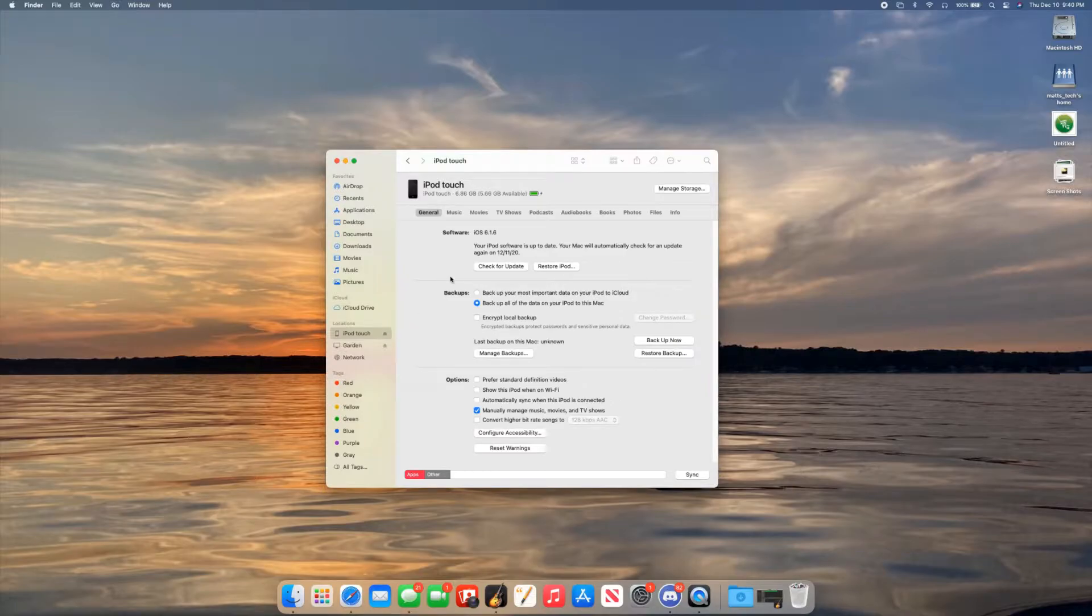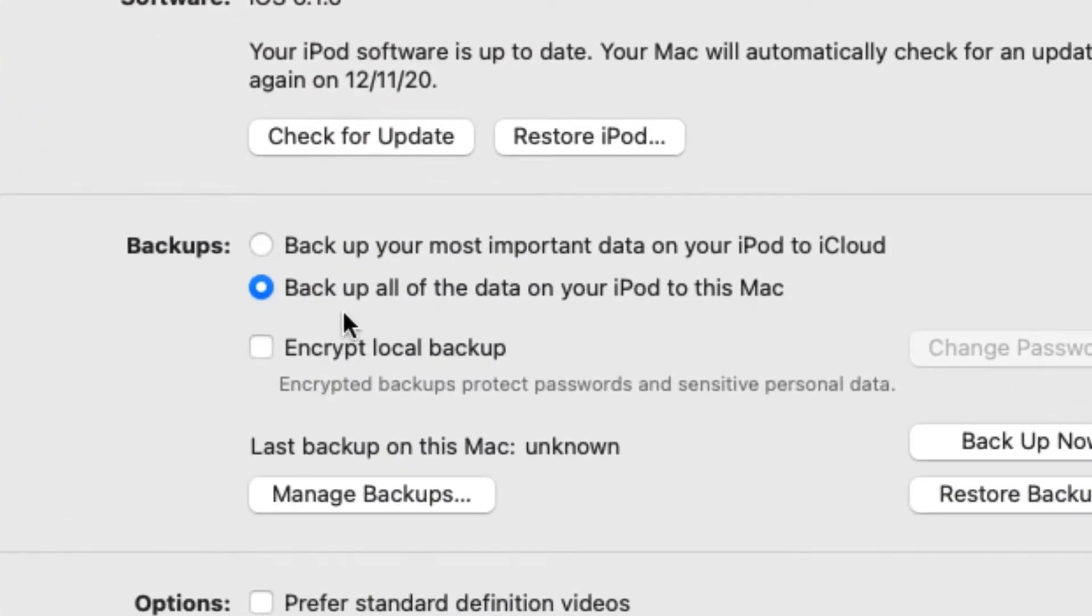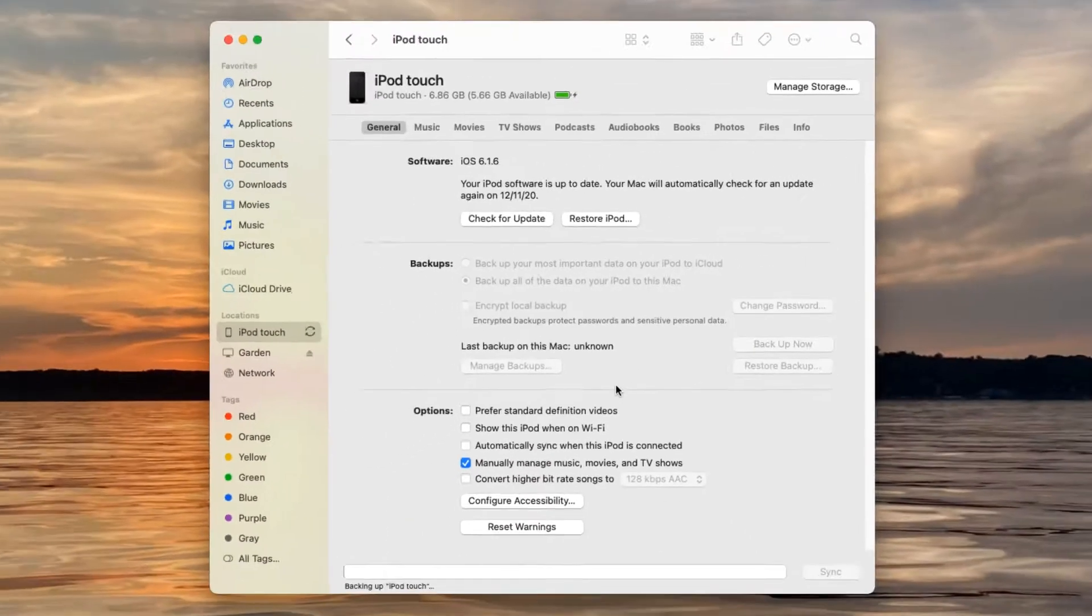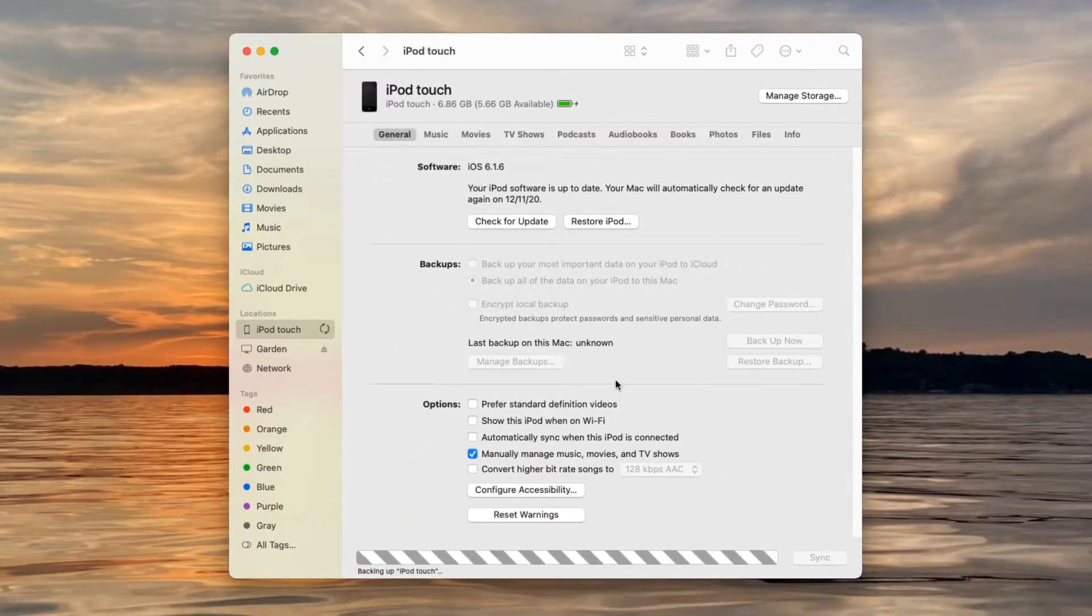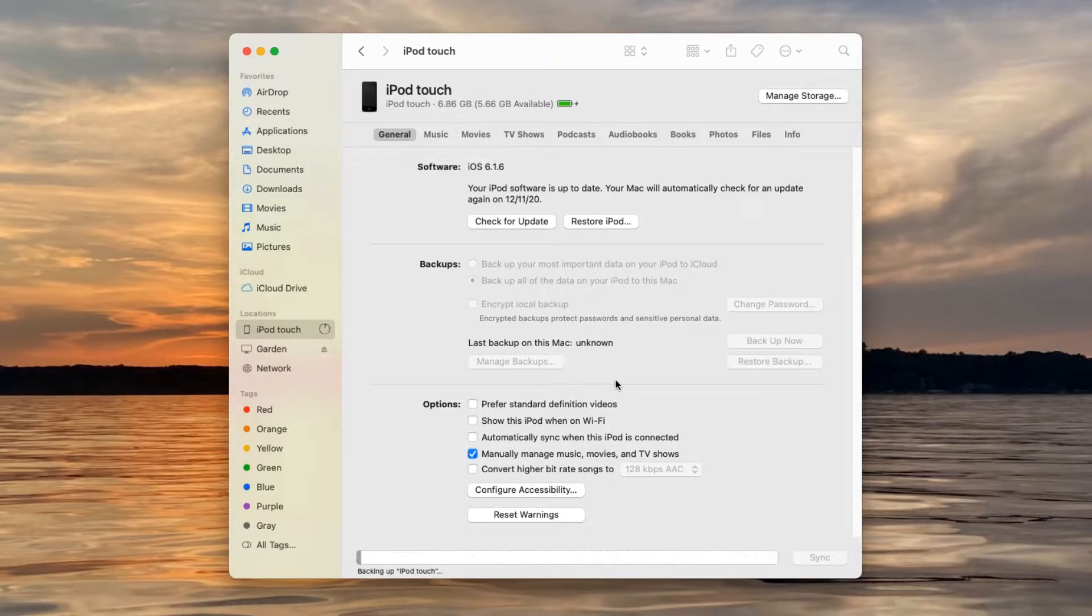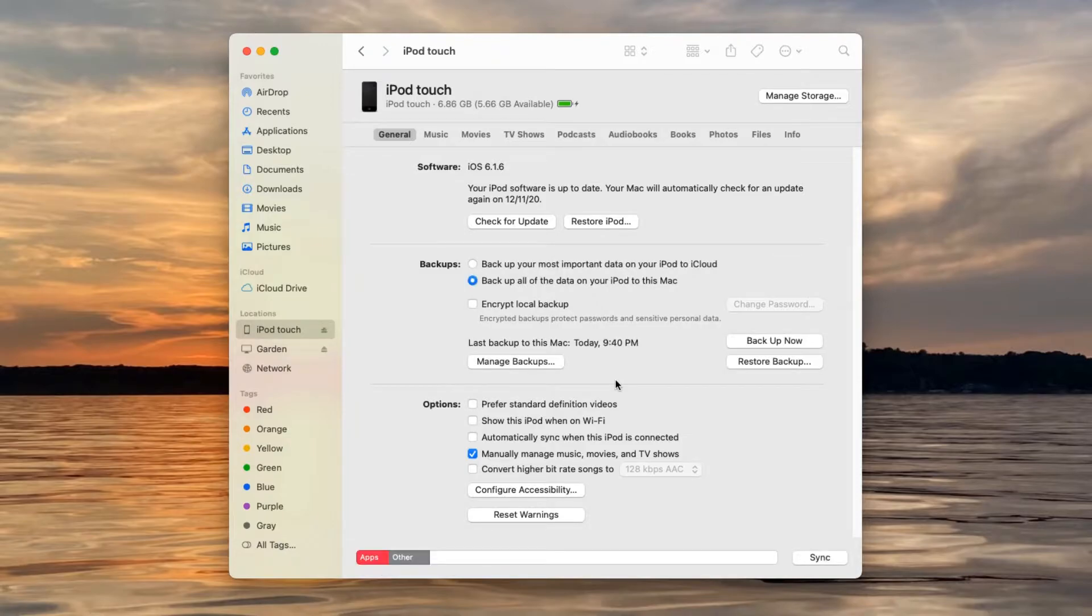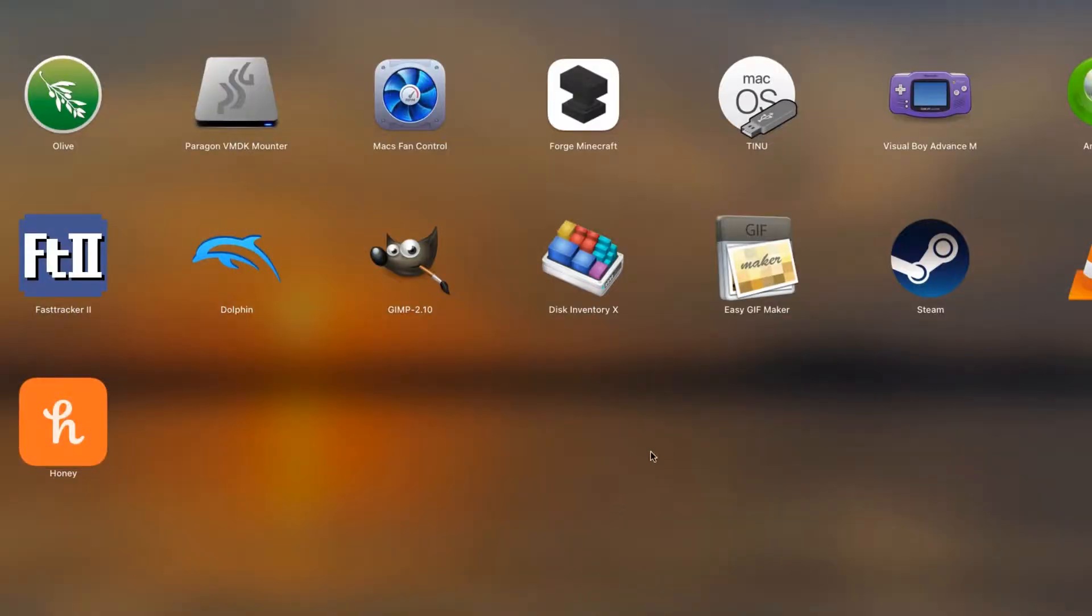So what you're going to want to do is go into the finder, if you're on macOS Catalina or later, and then click on your iPod Touch in the sidebar. Make a backup. You're going to want to make sure that it is set to backup all the data on your iPod to this Mac. Make sure that the encryption right here is disabled, and click backup now. You're going to be modifying the backup here, so you're going to need to obviously create a backup first. And it's done. I did not speed that up. That was real time.